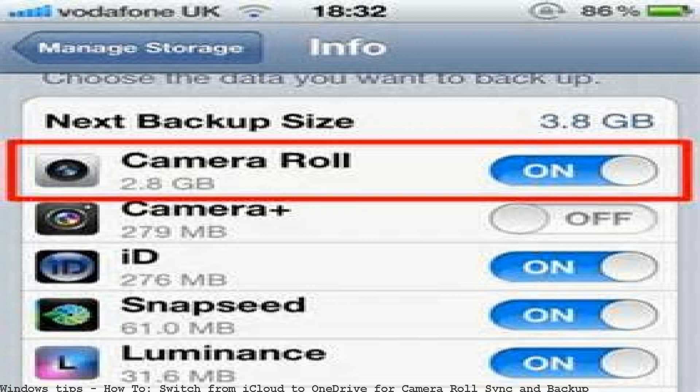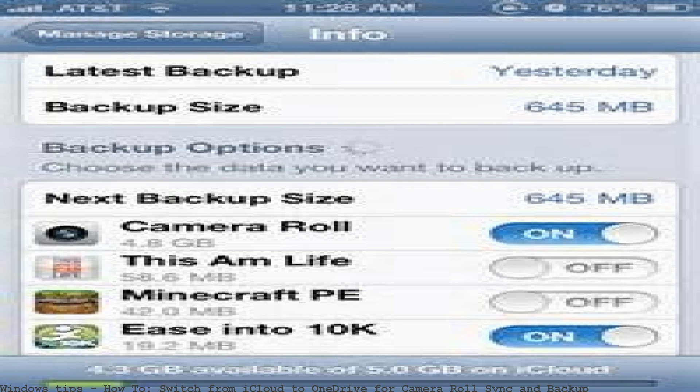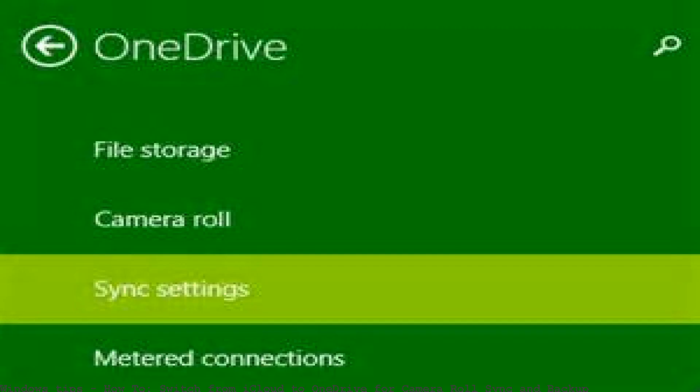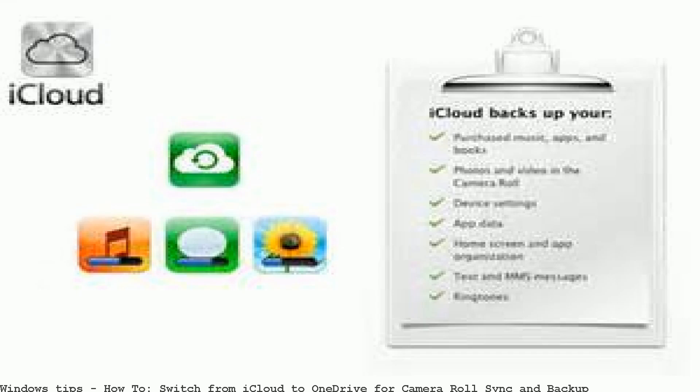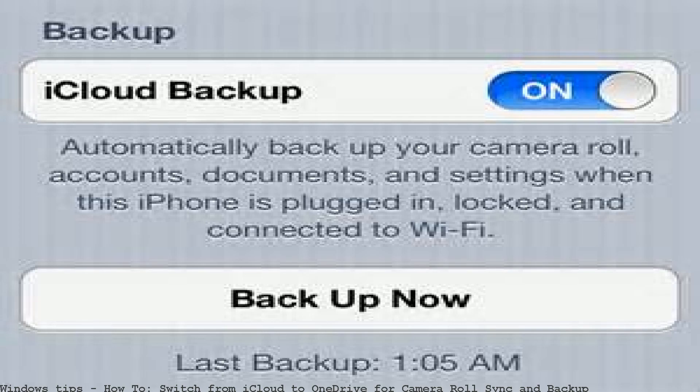If you are an iPhone user, iCloud uses a code to back up your camera images by default. If you have a Microsoft account, you can switch to OneDrive for your camera image. How to switch from iCloud to OneDrive for camera roll sync and backup.